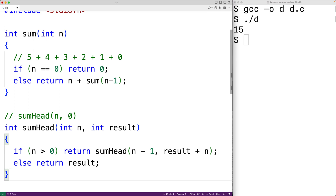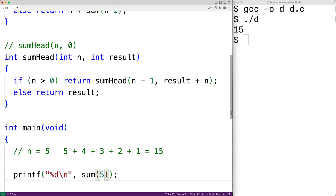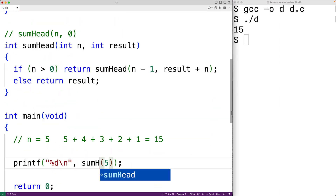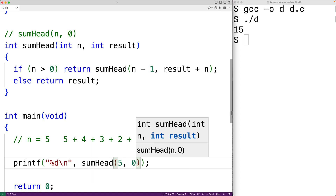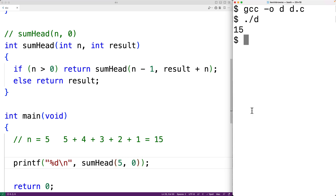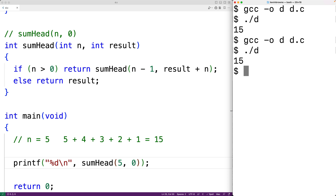Let's test out this function. Down here we'll now call sum_head and provide it with the second result argument of 0. We save and compile the program, and again we get 15. So this head recursion solution is also working.